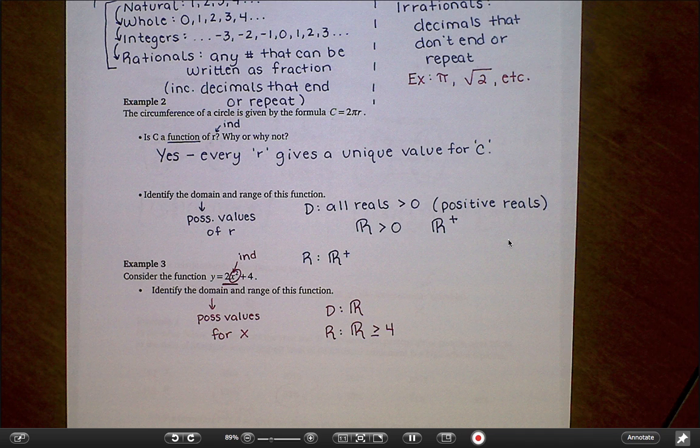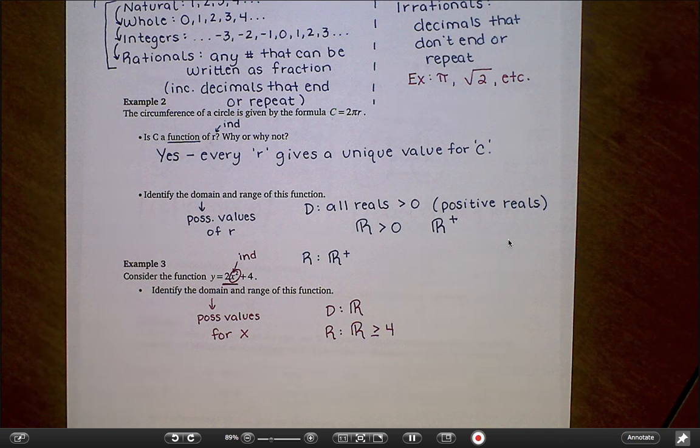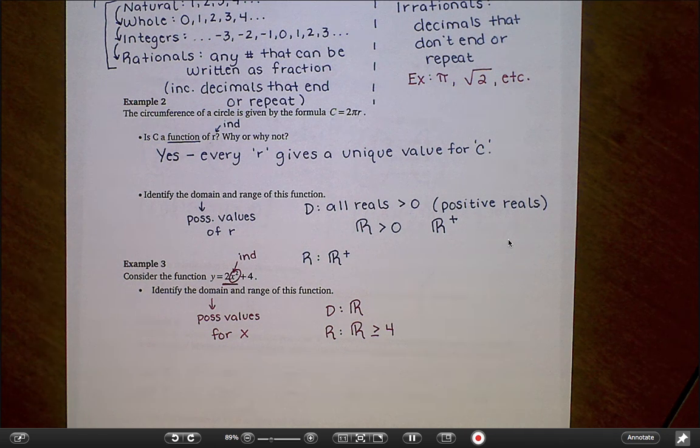That's it on functions, function relationships, and domain and range for today. Good luck with your homework.